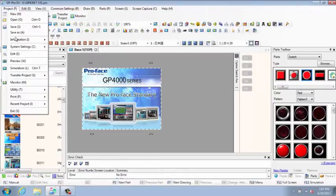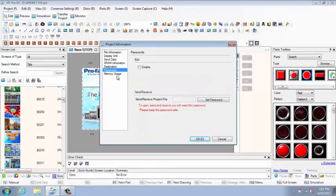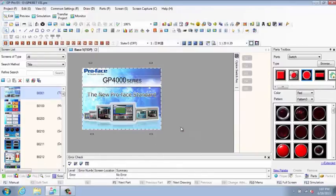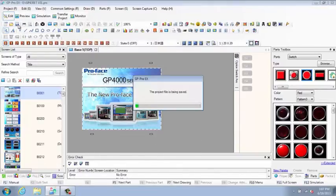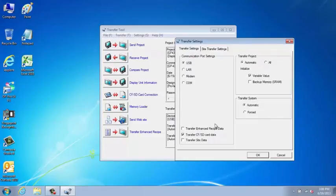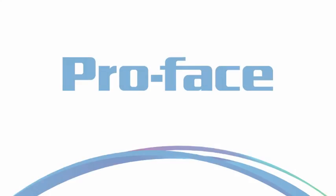Finally, password protect and download your program to the HMI terminal. Intuitive, logical functions make GP Pro EX a simple and powerful development tool.